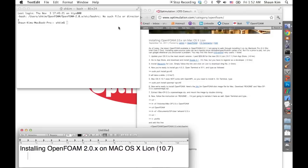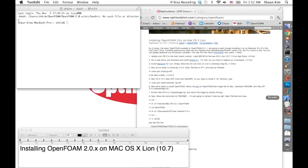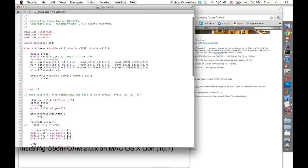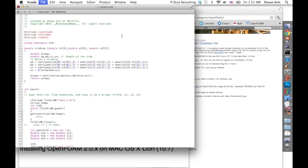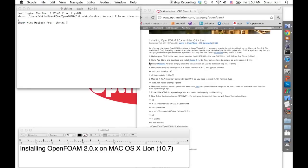Before you start installing OpenFoam, you have to update your OS up to the current version 10.7. You also have to have Xcode installed — it's available once you are registered as an Apple developer, and it's free. I am using Xcode 4.1; I believe the most current version is 4.2.